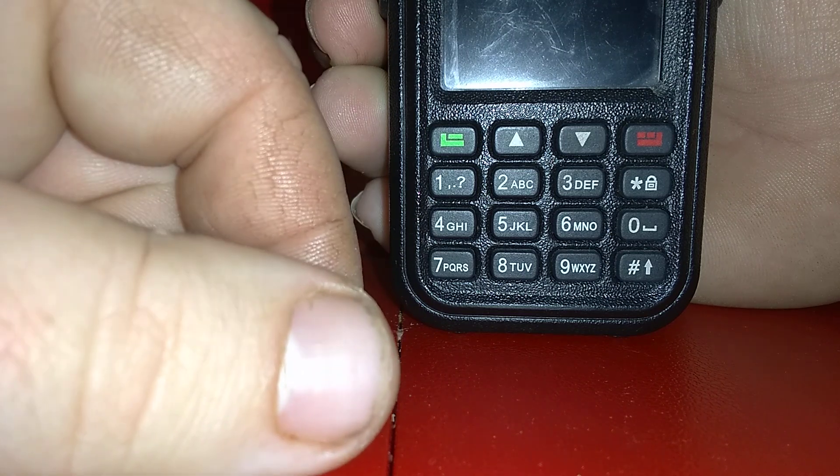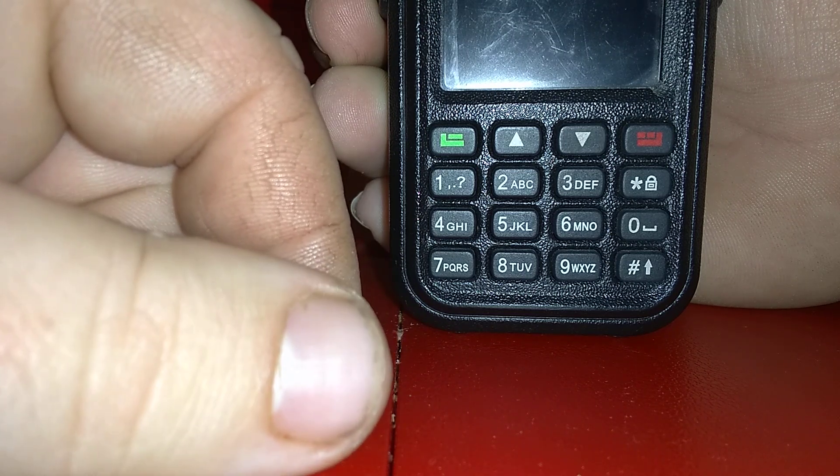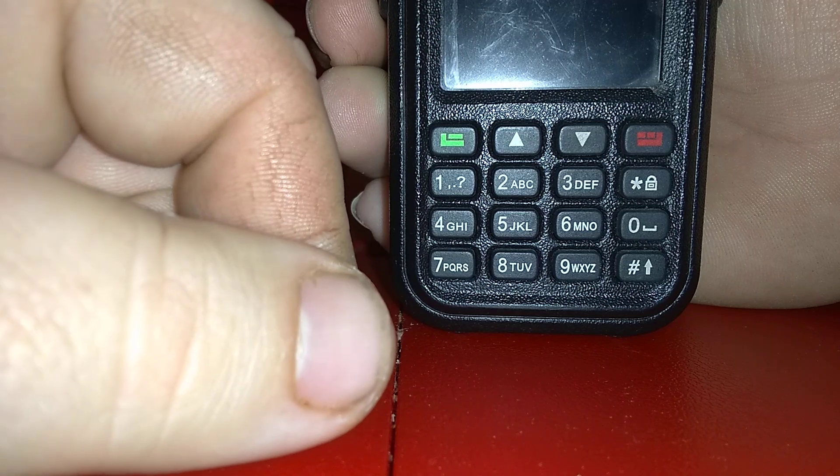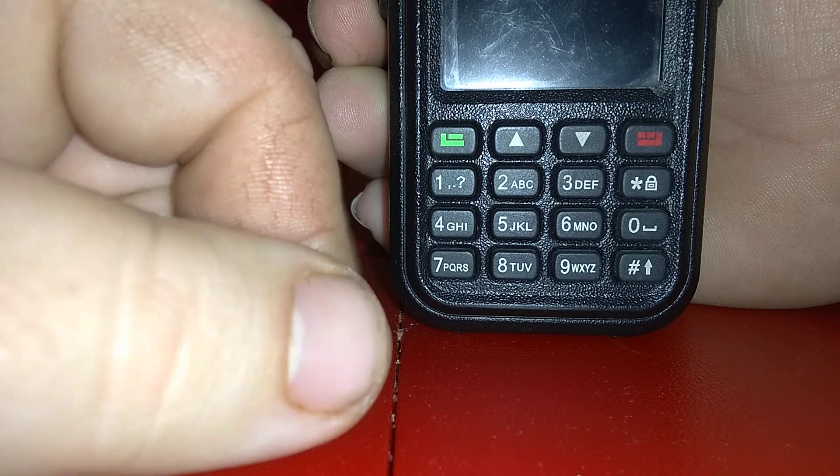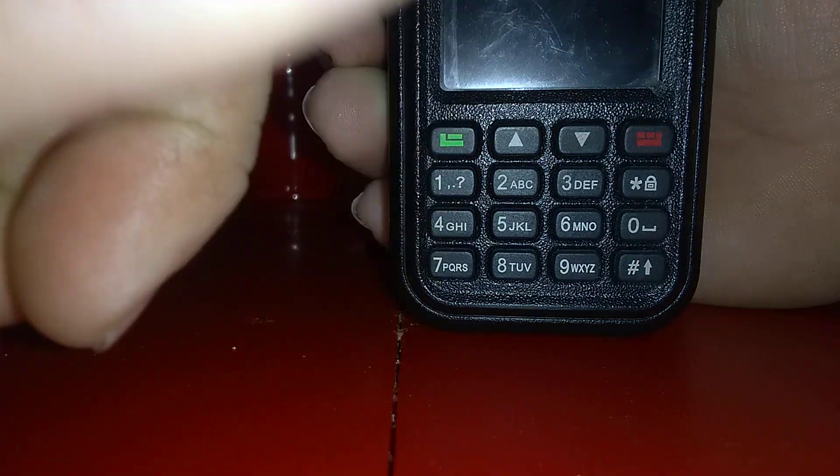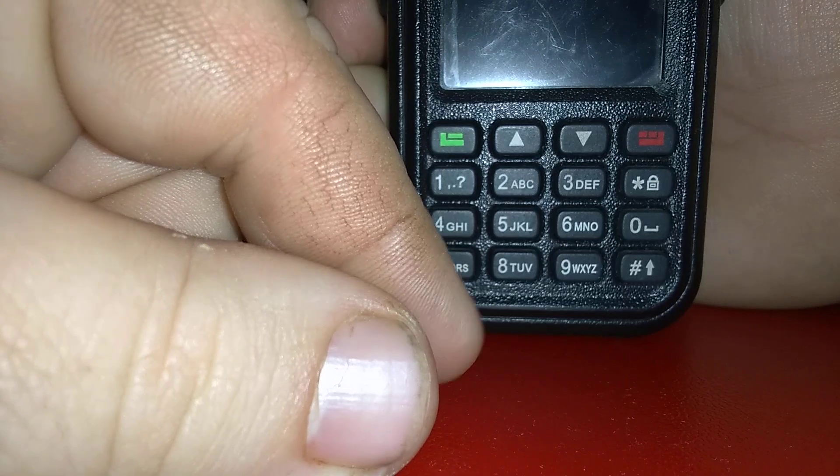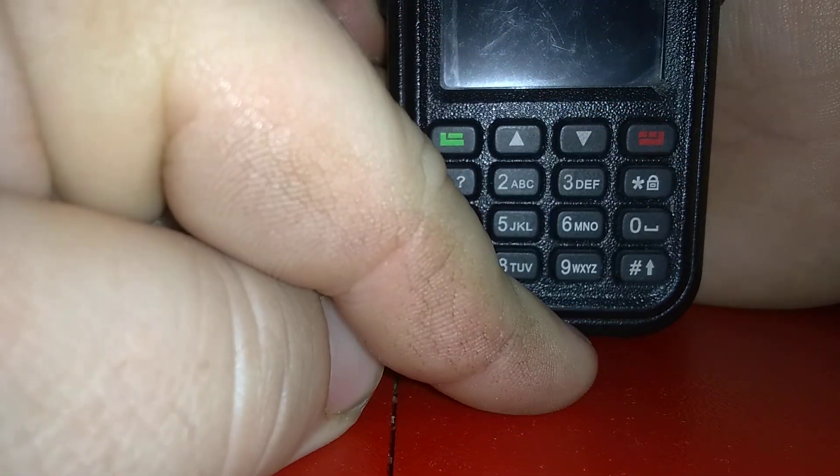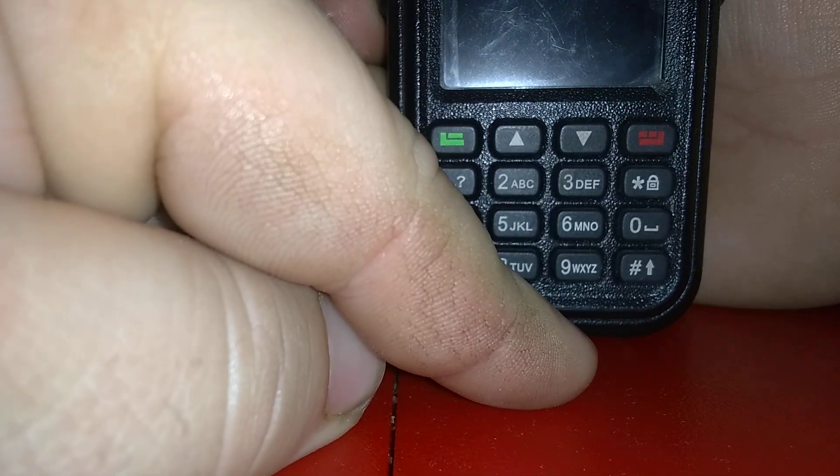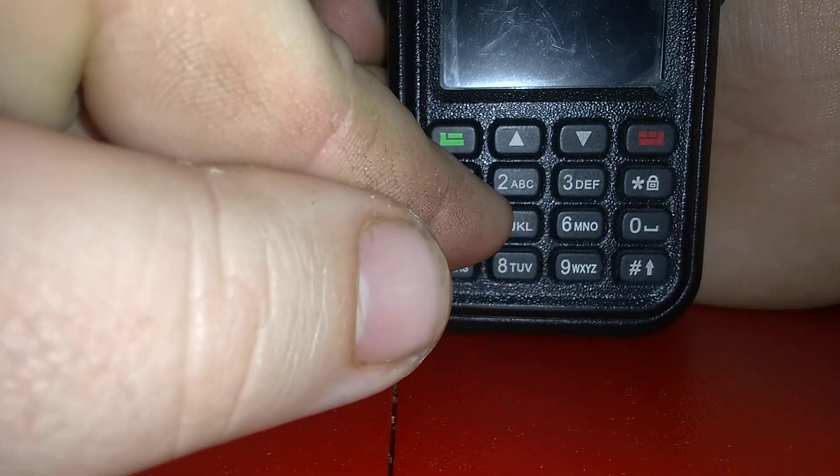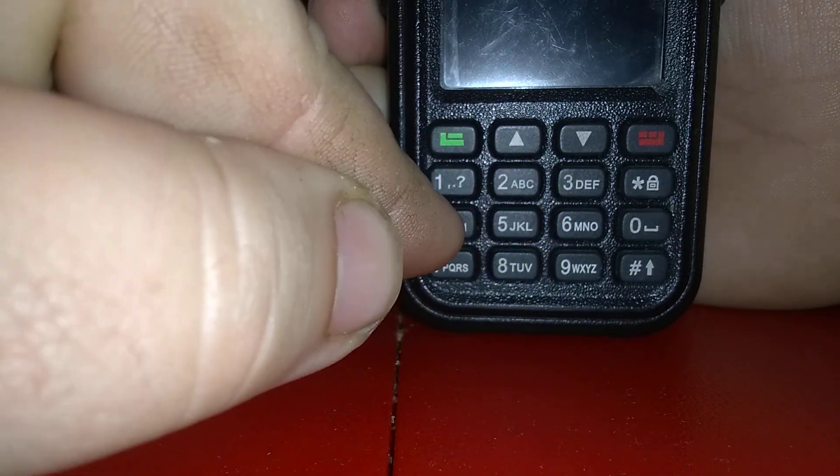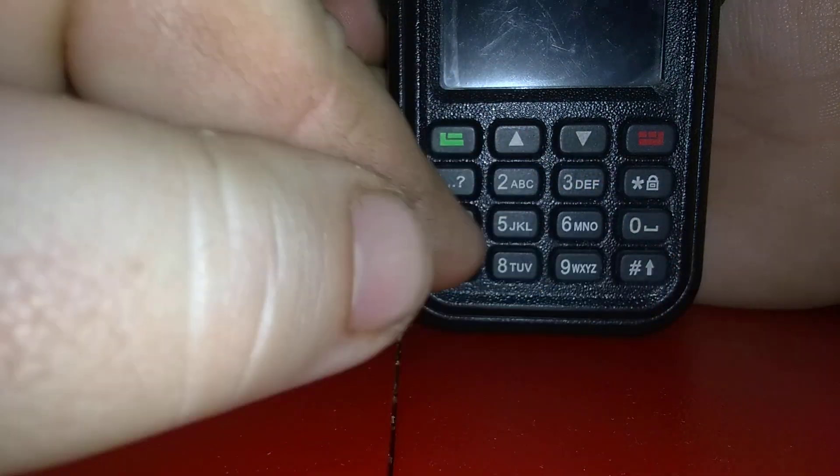Once you get your node set up, plugged in, and ready to go, you're going to program the radio to the frequencies you're using. The execution command is always star, followed by the connect command and the node number we're connecting to.